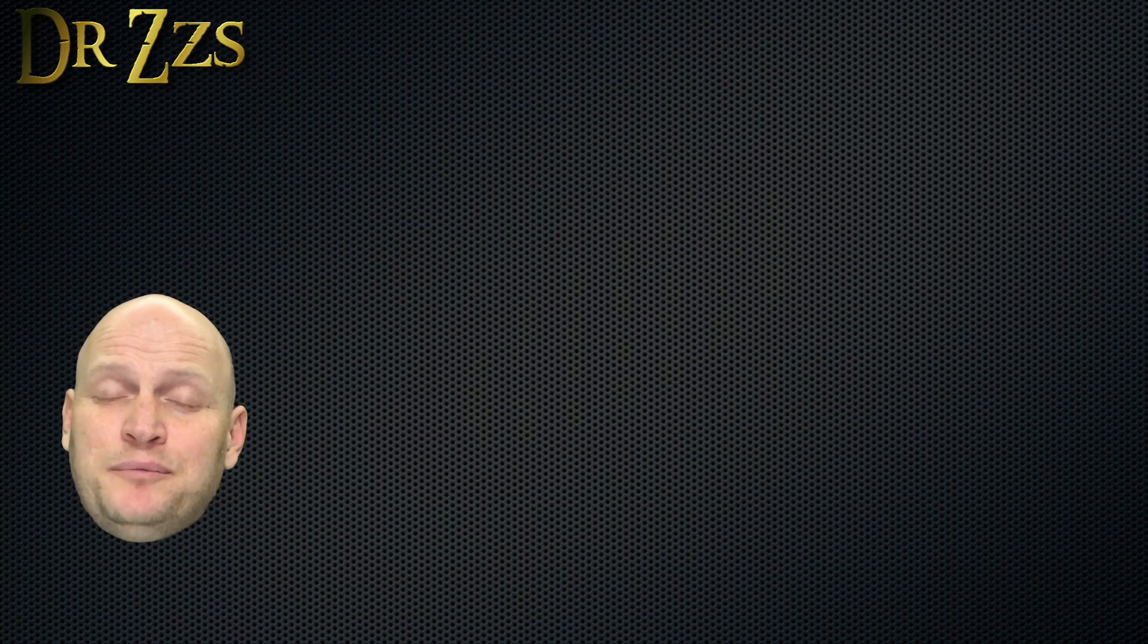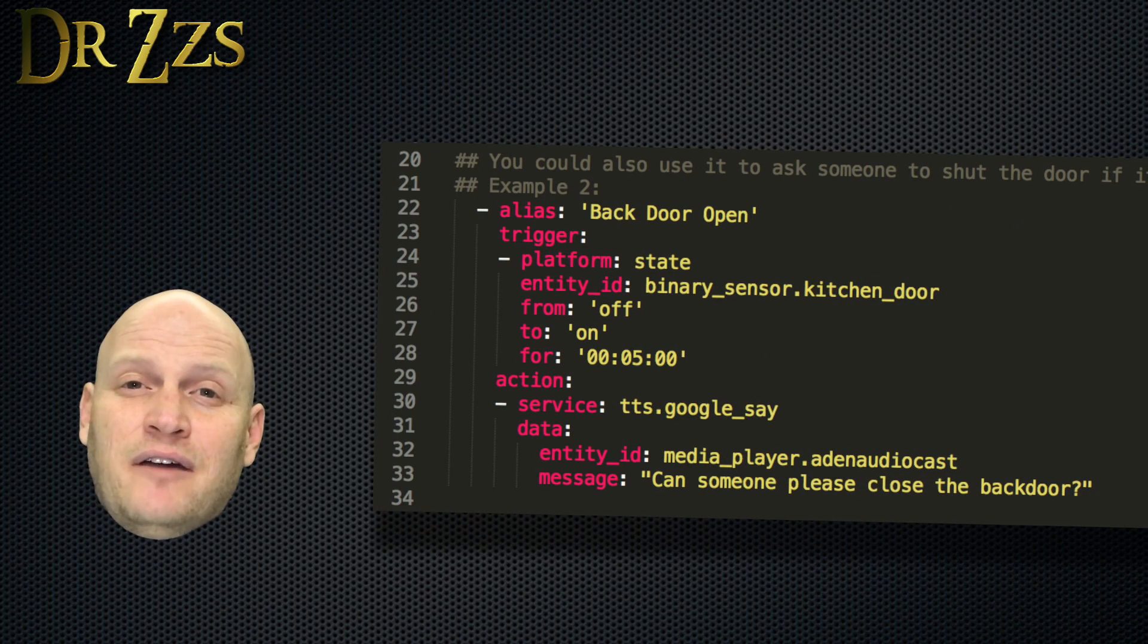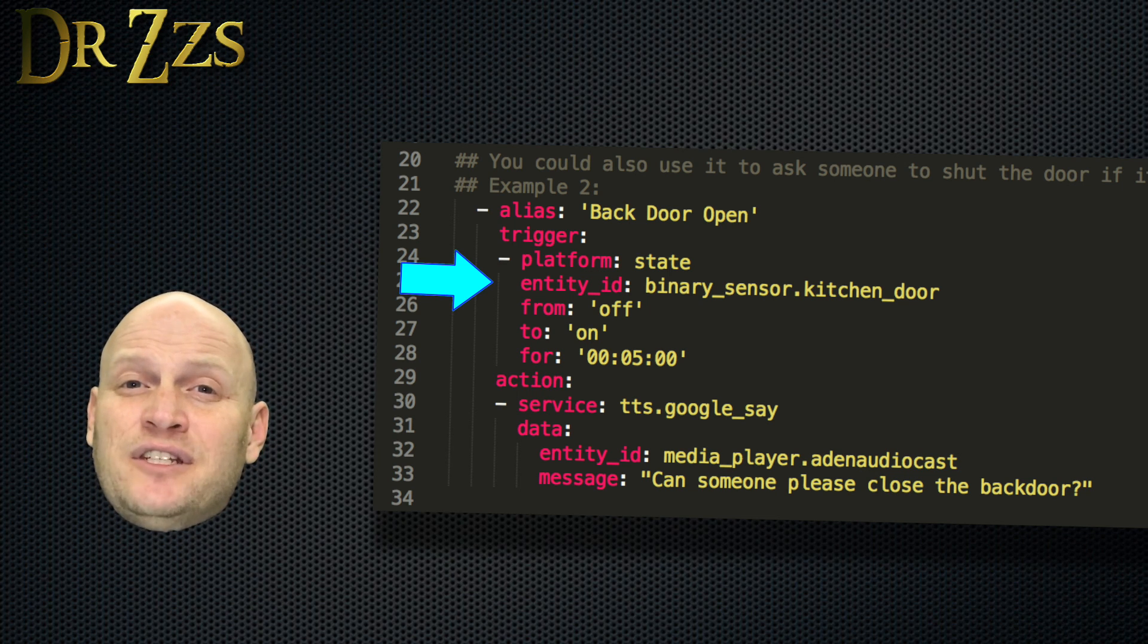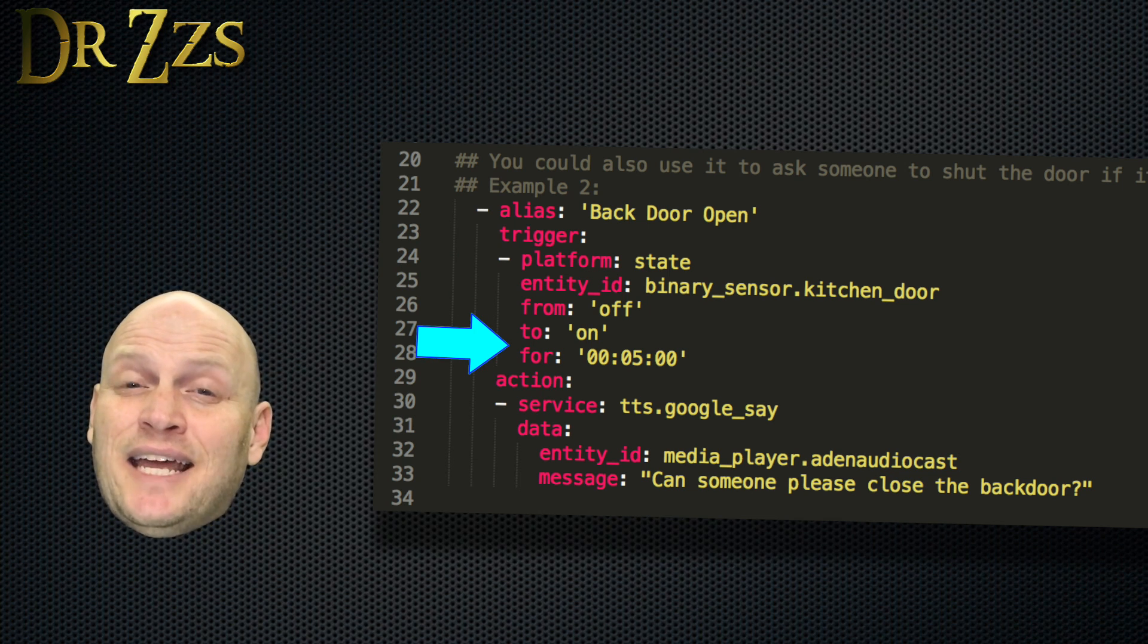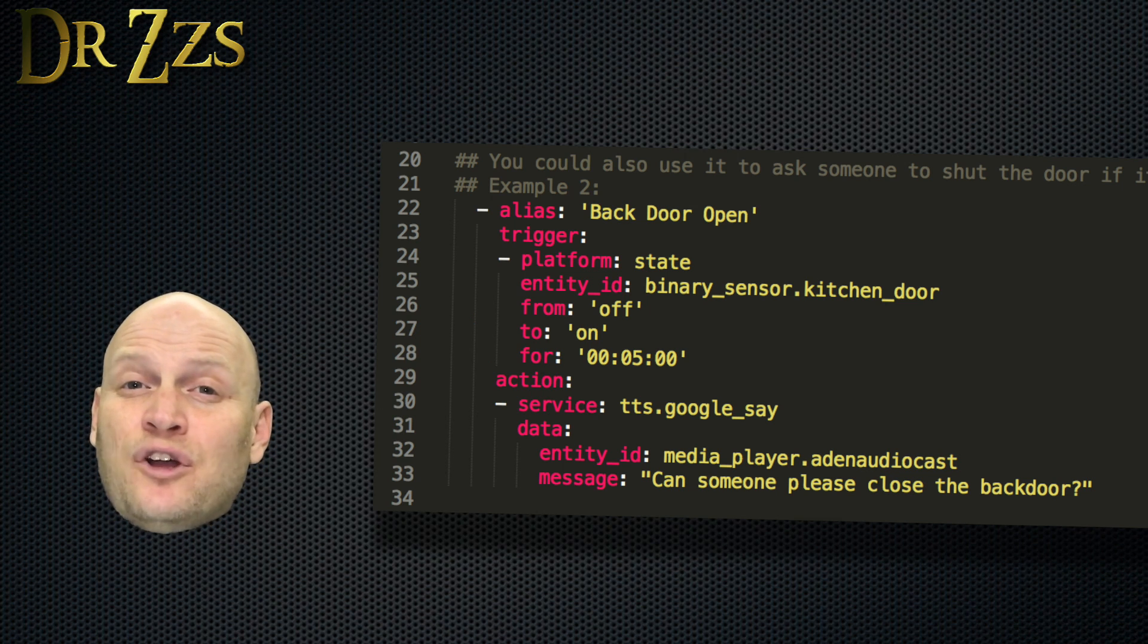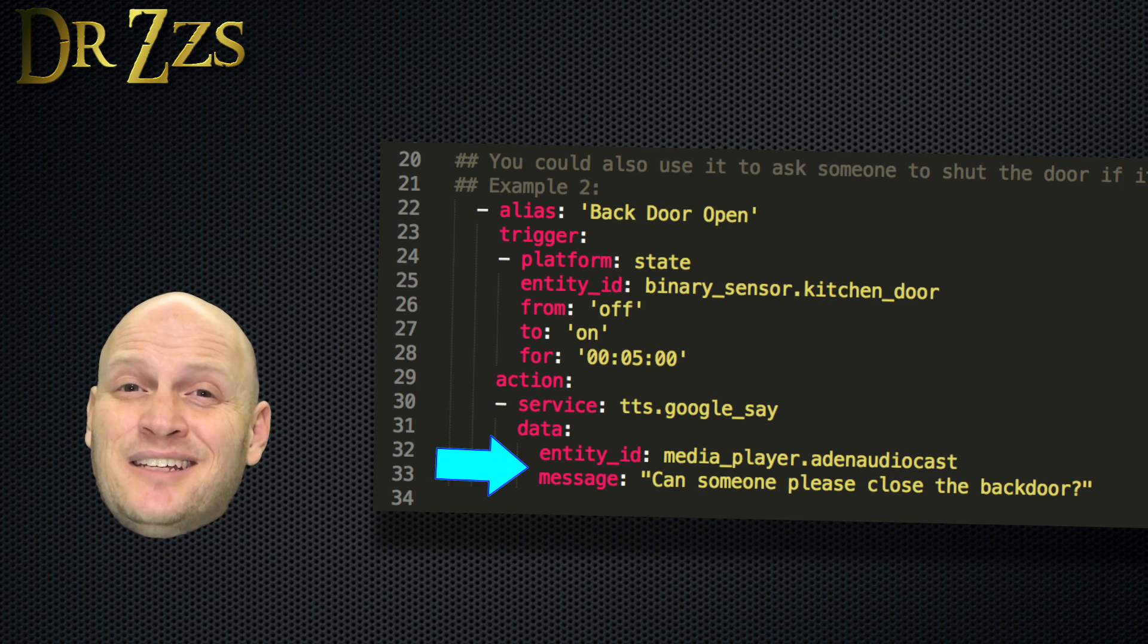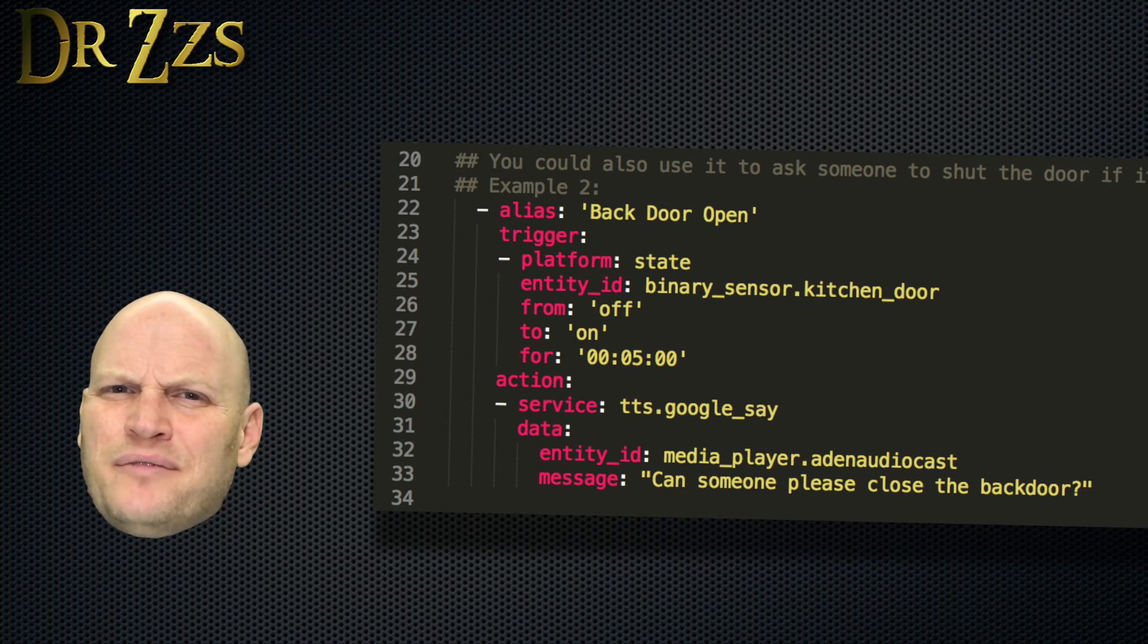As another example, you could set an announcement if somebody leaves a door open too long. For the trigger, I'm using the state of the binary sensor that's connected to the door between our kitchen and the back patio. If the state of that binary sensor goes from off to on, meaning the door went from closed to open, and it stayed open for at least five minutes, that triggers the action, which calls the TTS Google Say service and tells our Chromecast Audio to say, Hey, could somebody please shut the back door?